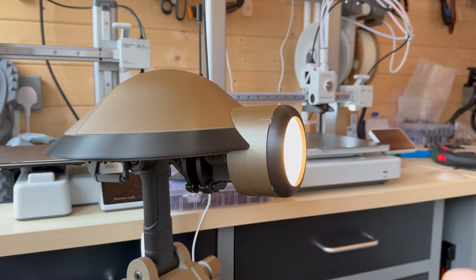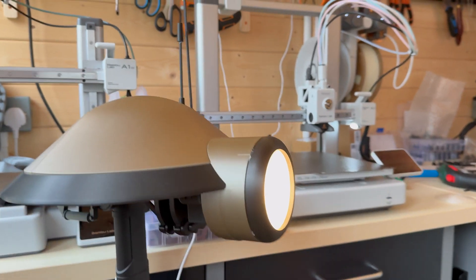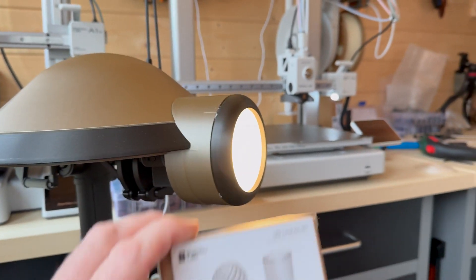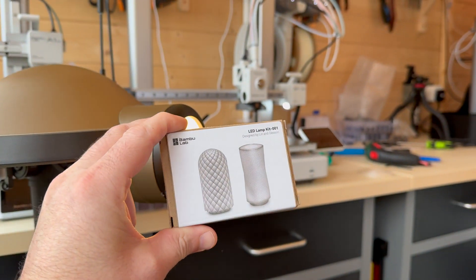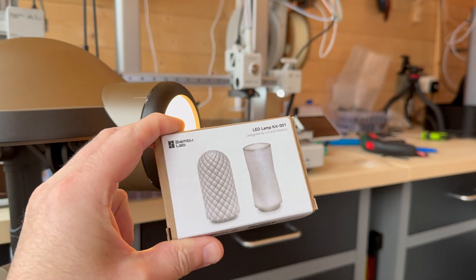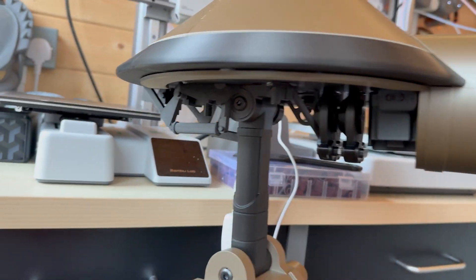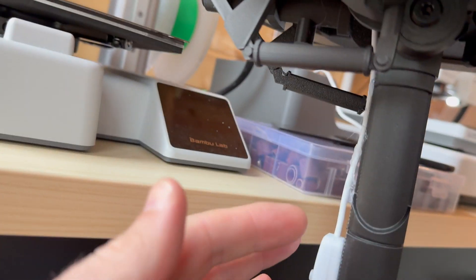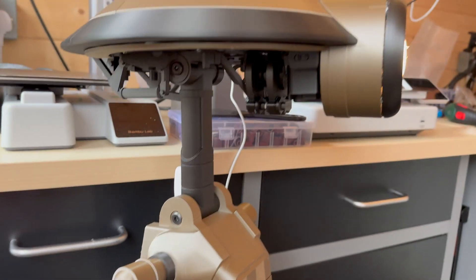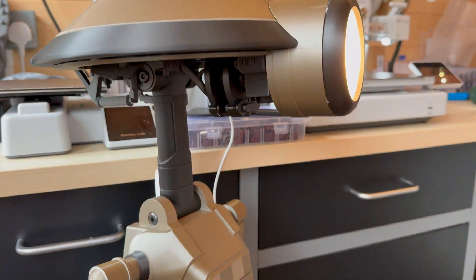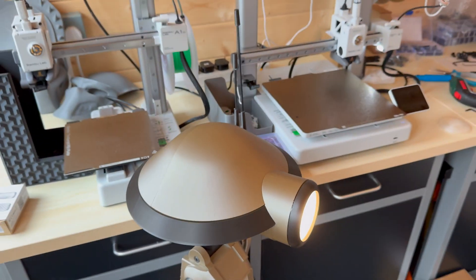Then I put a light in the front, just one of these Bamboo Lab LED lamp kits that comes down. I've just glued it on the back there for now. Quite cool.